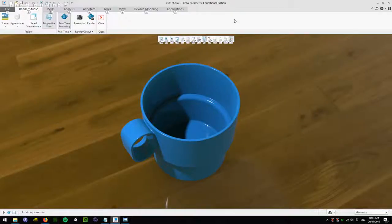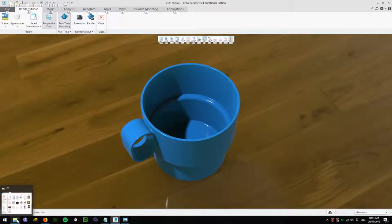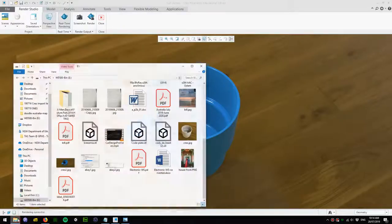Hi everyone, welcome back to another CREO tutorial. Today I'm going to create a simple rendering and model of a cup. Let's try to make a nice picture using CREO.